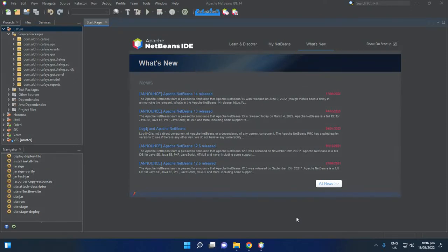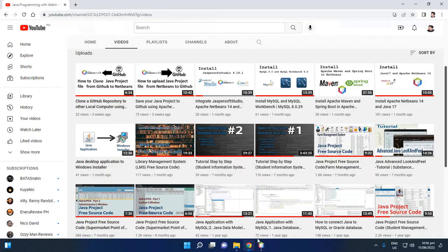Hi, welcome to my channel. In this video I will share a Java project named CapSys. This project requires the following software — just visit my YouTube channel and you will see four install videos.